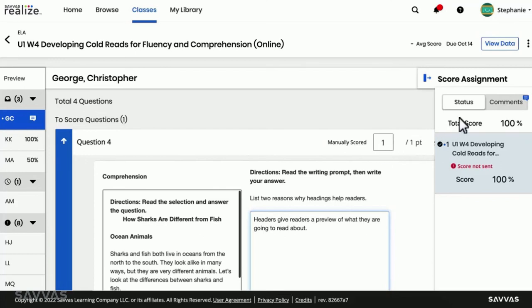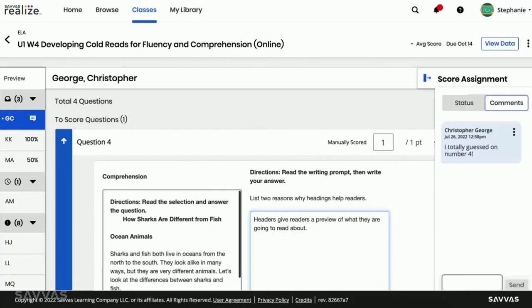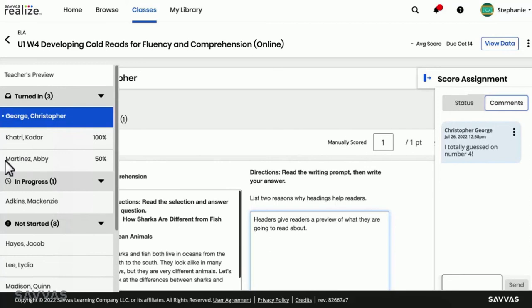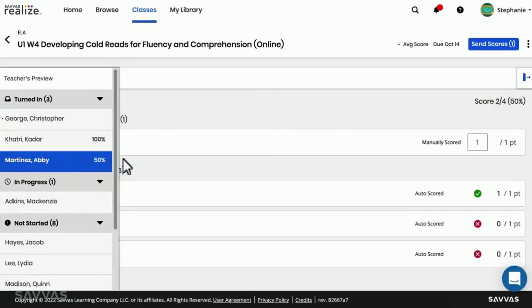Within the scoring panel, you can leave a comment for your student or reply to any comments they've left for you. And you can easily move between students, making the review process extra speedy.